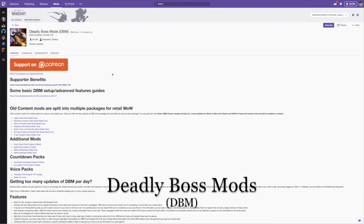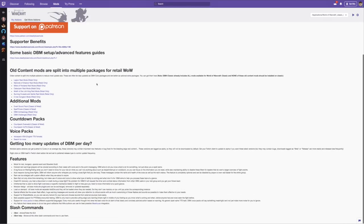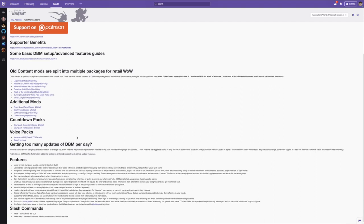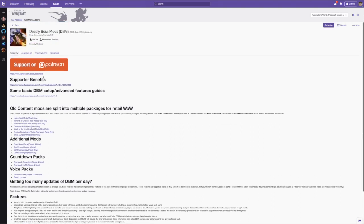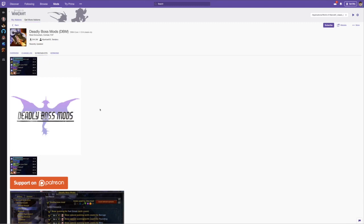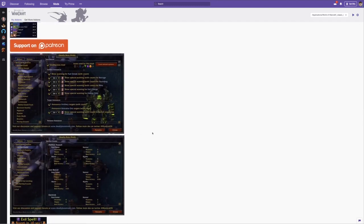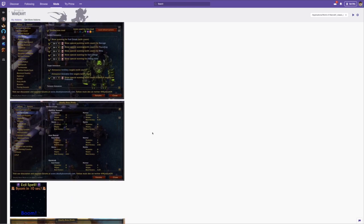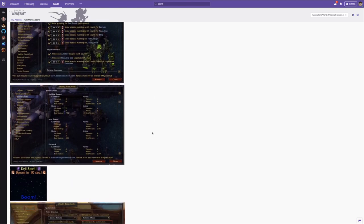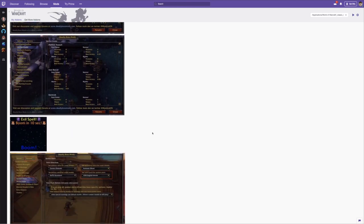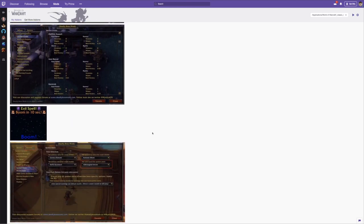Deadly Boss Mods, or DBM. DBM has always been helpful, but honestly it's less helpful in classic WoW than it is in retail, because for the most part bosses in dungeons don't have very complex mechanics. They usually just have higher health, hit harder, and maybe have like one thing they do, like a knockback. But it is still worth having for those bosses that do have a strategy, especially if you want to raid.